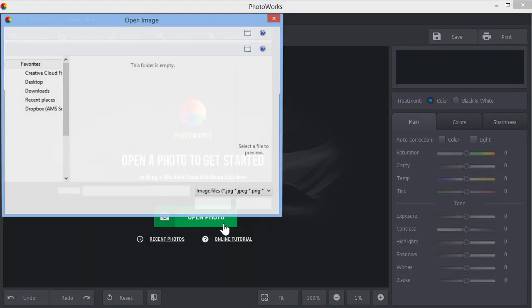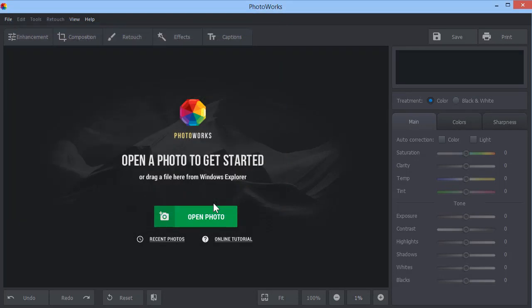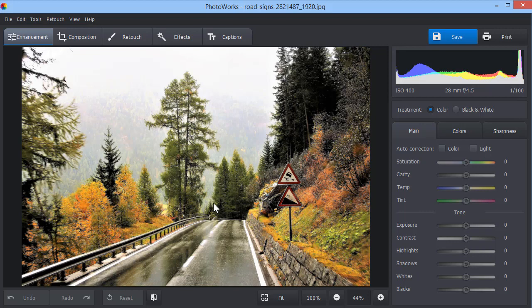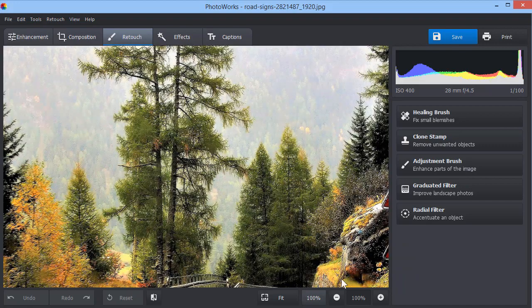Start with opening your photo. Here, we decided to remove this road sign that breaks the natural atmosphere. Switch to the Retouch tab and select Clone Stamp from the tool list on the right.